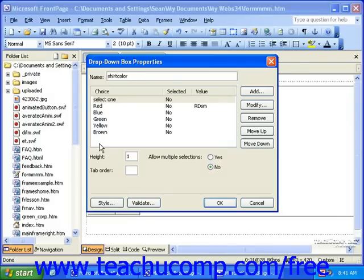In the Height field, you can specify the number of list items you want to display at a time before your visitors click the drop-down box. To save room, one is the best choice.